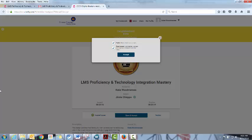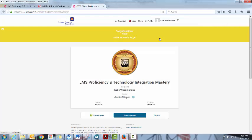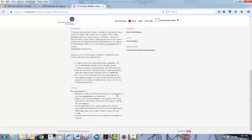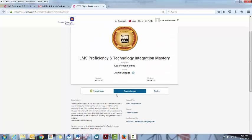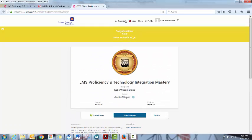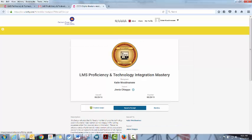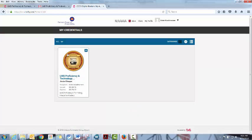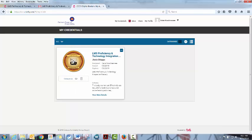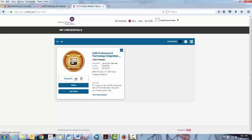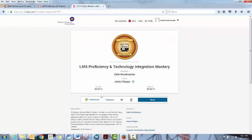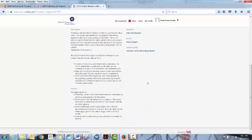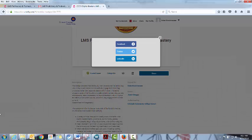And then once you have accepted it, it should theoretically let you go into the badge. Could be that they have to go into my credentials and it should pop right up there. And they can click on this. And the next part of this is they can view the whole thing. They can see all the criteria and all of that. But they also want to be able to share it.